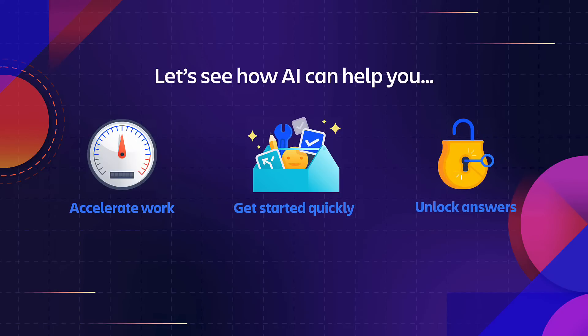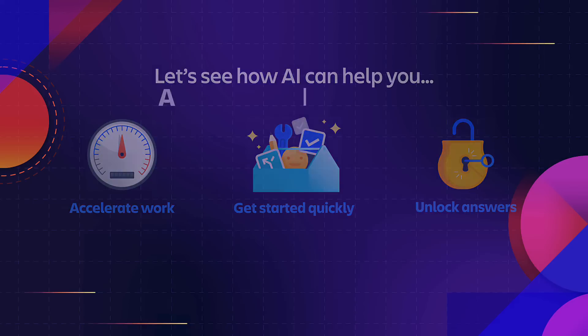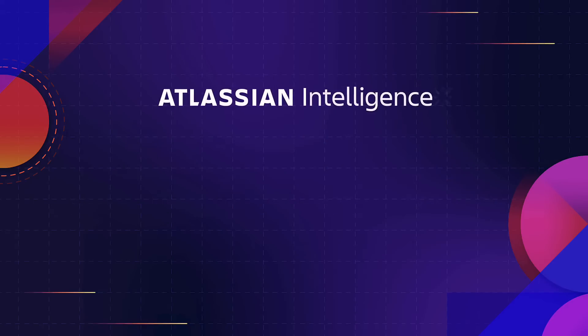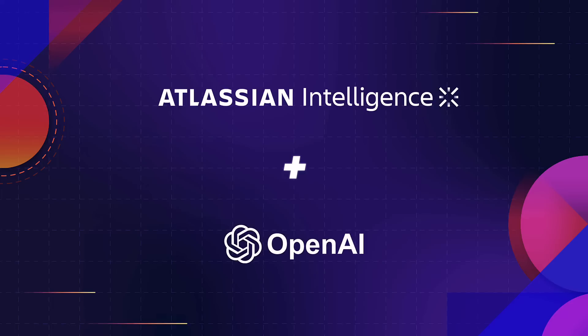With Atlassian Intelligence, teams gain the assistance and generative powers of AI, built on state-of-the-art models and leveraging insights from over 20 years of teamwork experience from Atlassian's ecosystem.